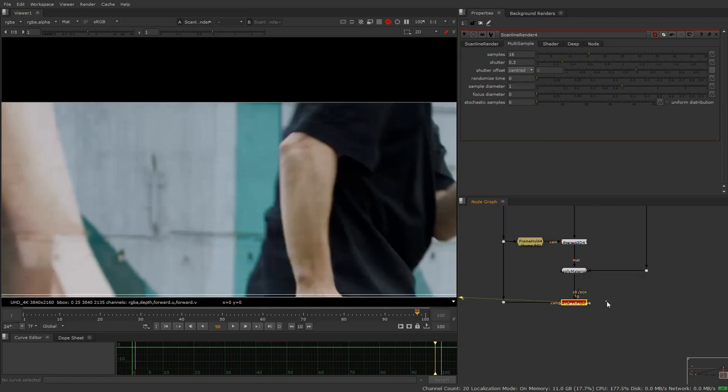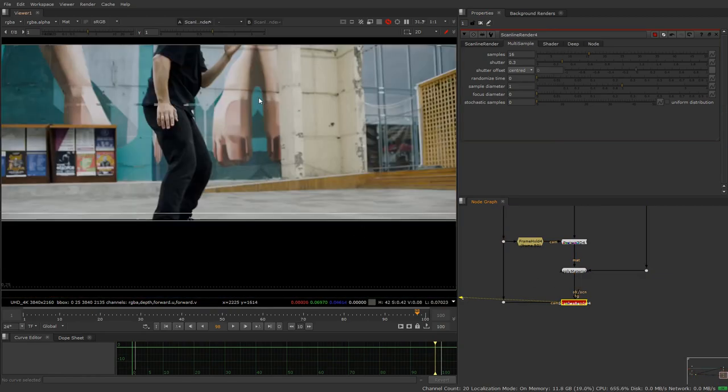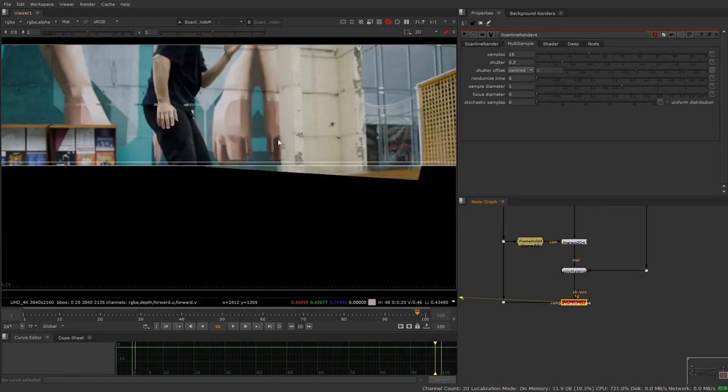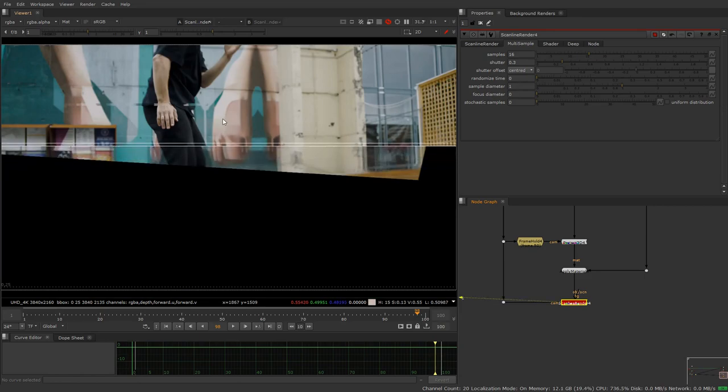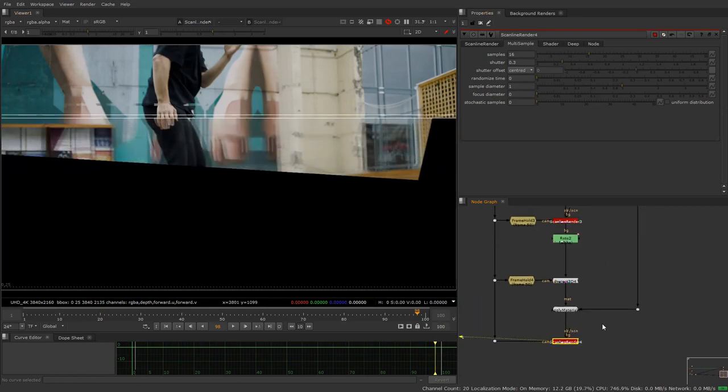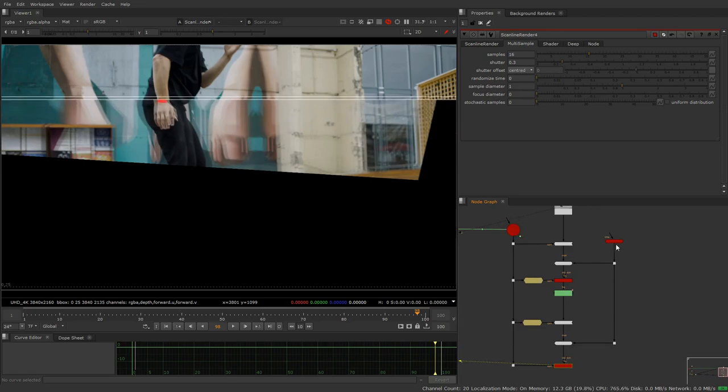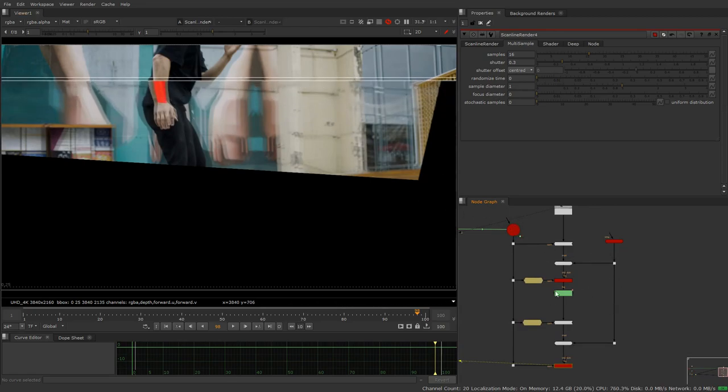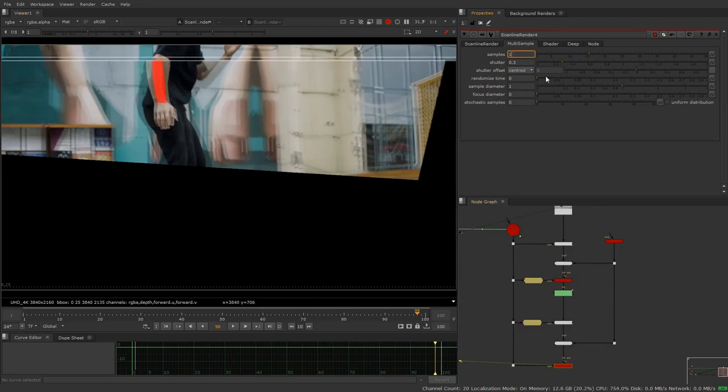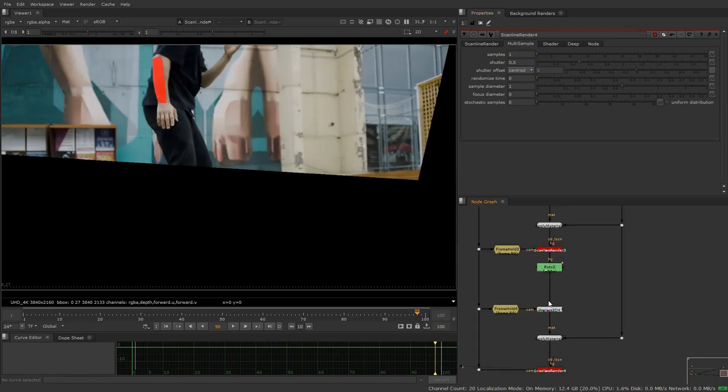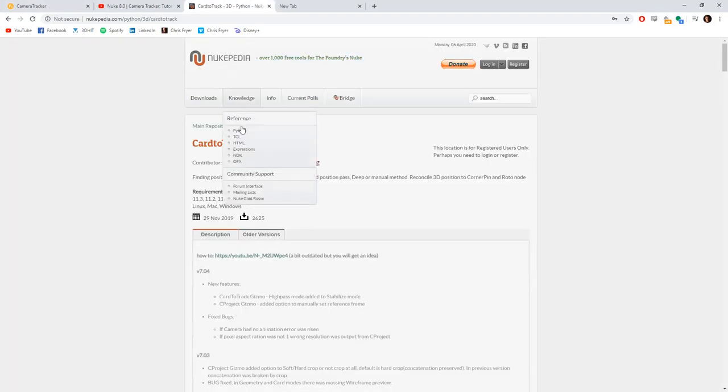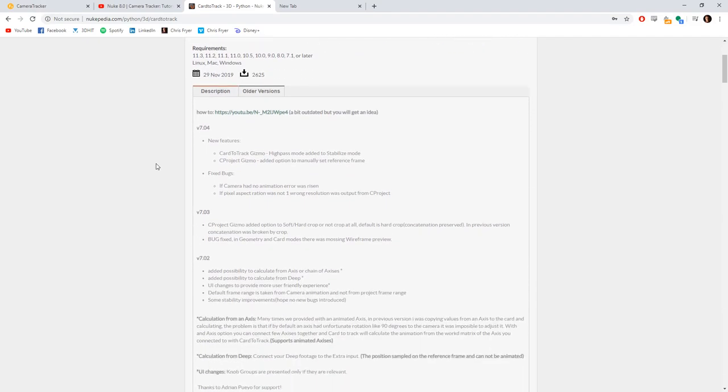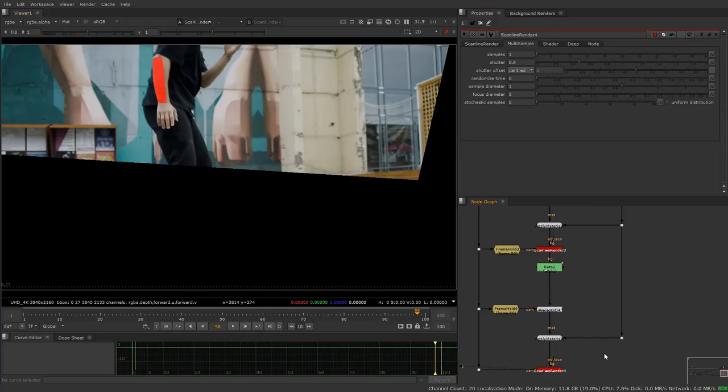Something I want to say as well is if you're feeling brave and want to do something a little bit more advanced, what you could do is take this camera and this card and remove the need for 3D space altogether and turn your card into a corner pin. There are a couple of gizmos that do this. Card to track is kind of one of them. That's maybe something to look at in your own time.